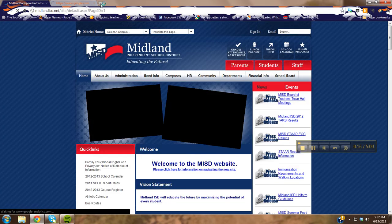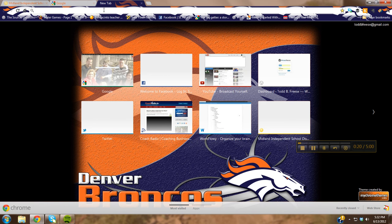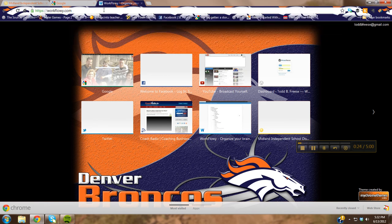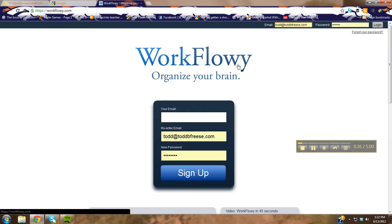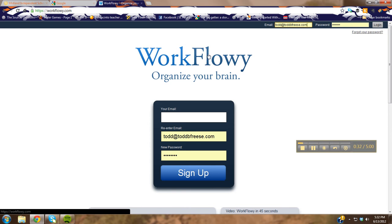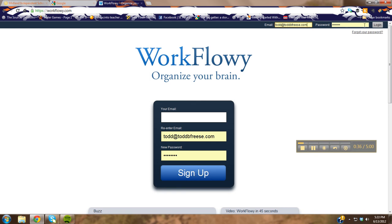If you go to your internet browser — mine's Chrome — and type in www.workflowy, you can see it's already coming up for me, and you'll get this website. I've already got a membership, so I'm just going to log in. But you can see where you'd hit sign up and enter your email and a password, and it'll give you a free membership.